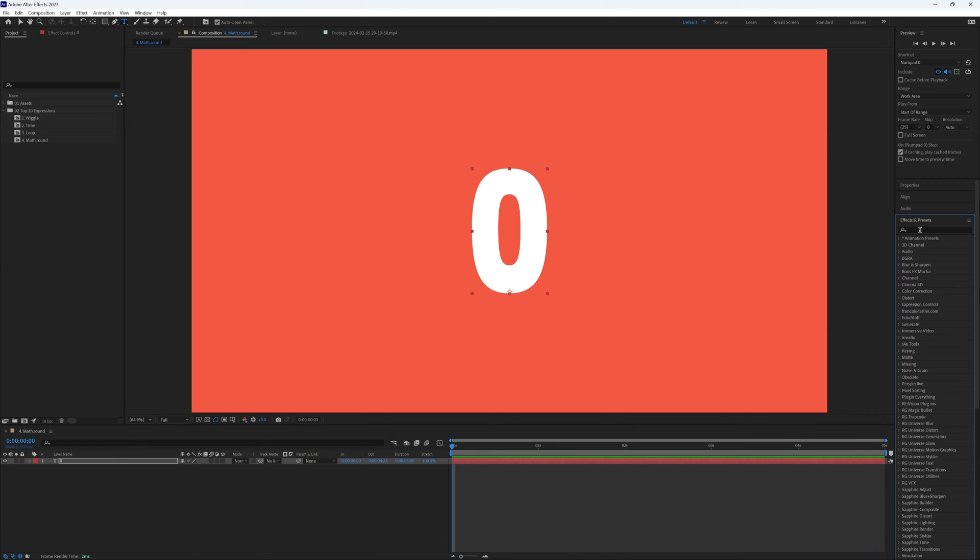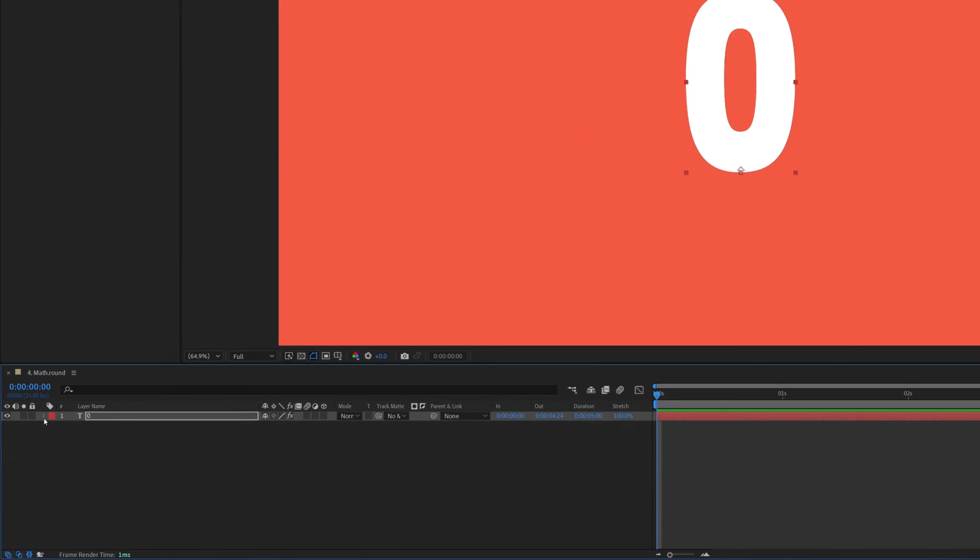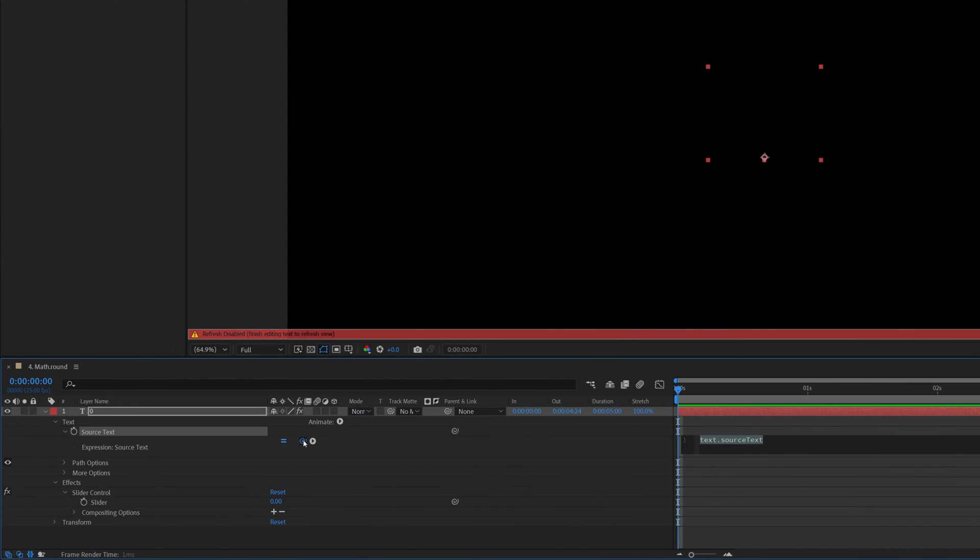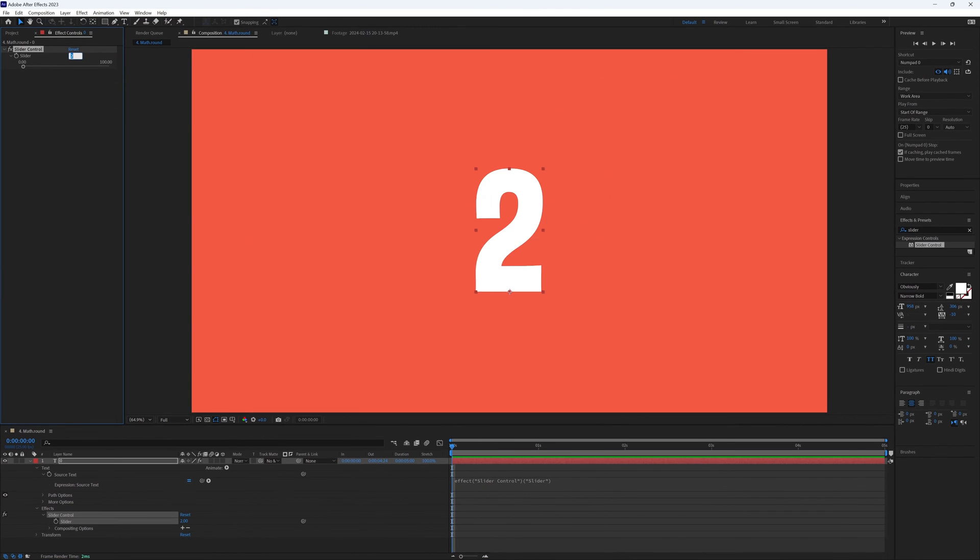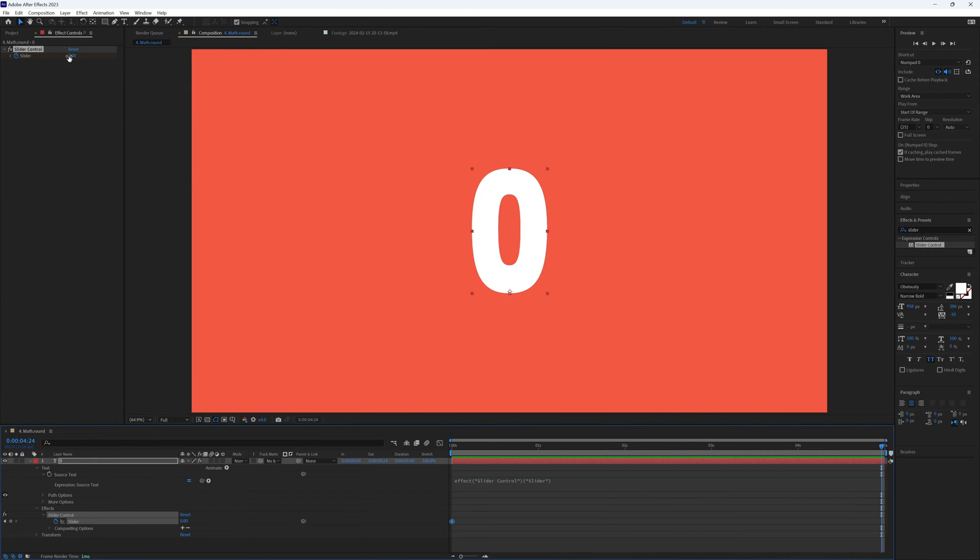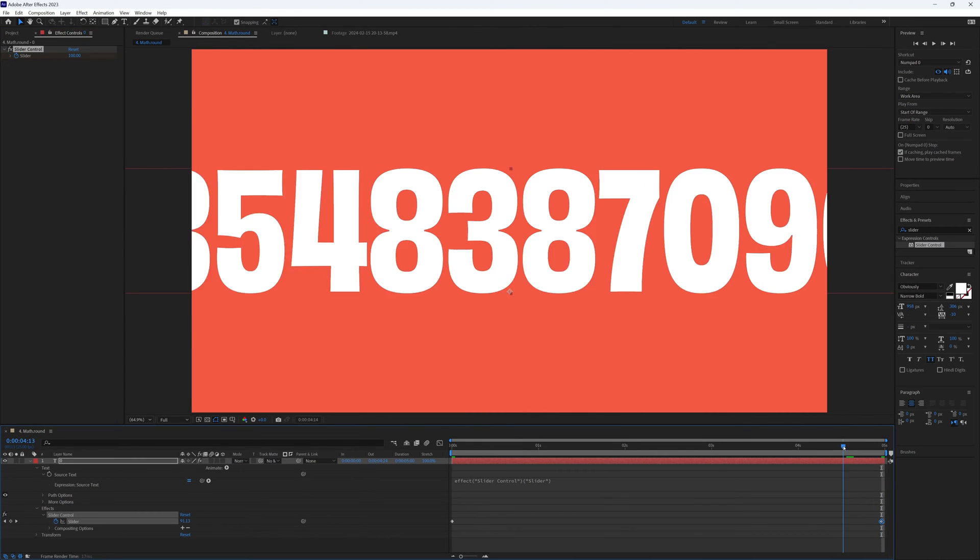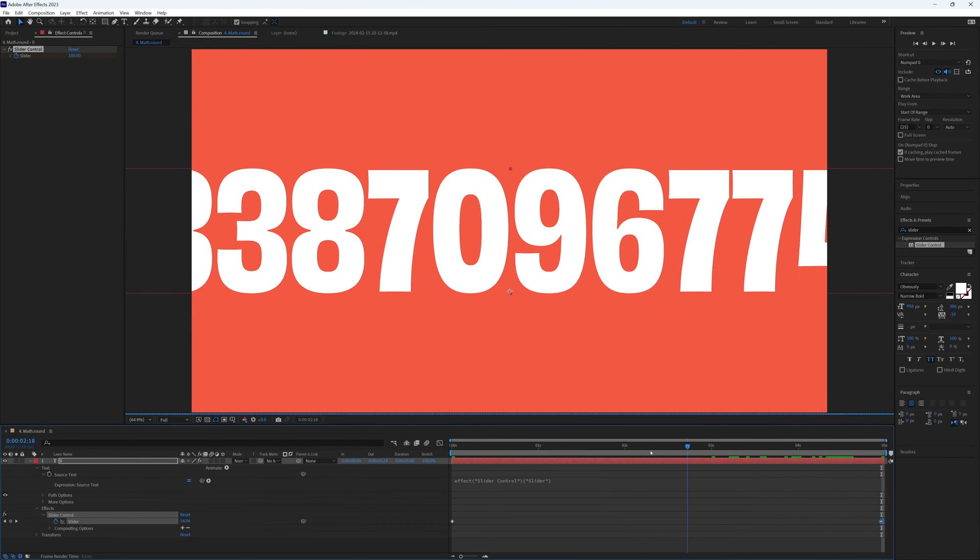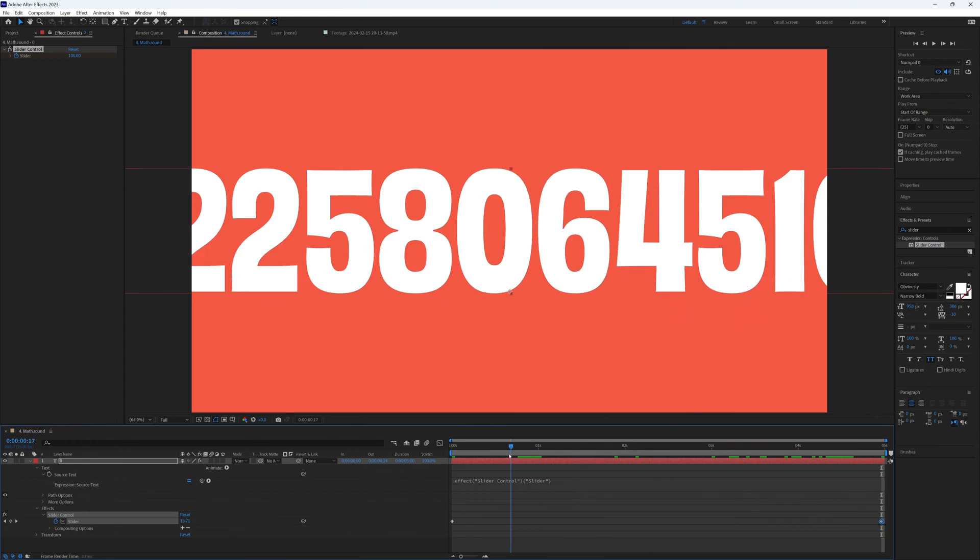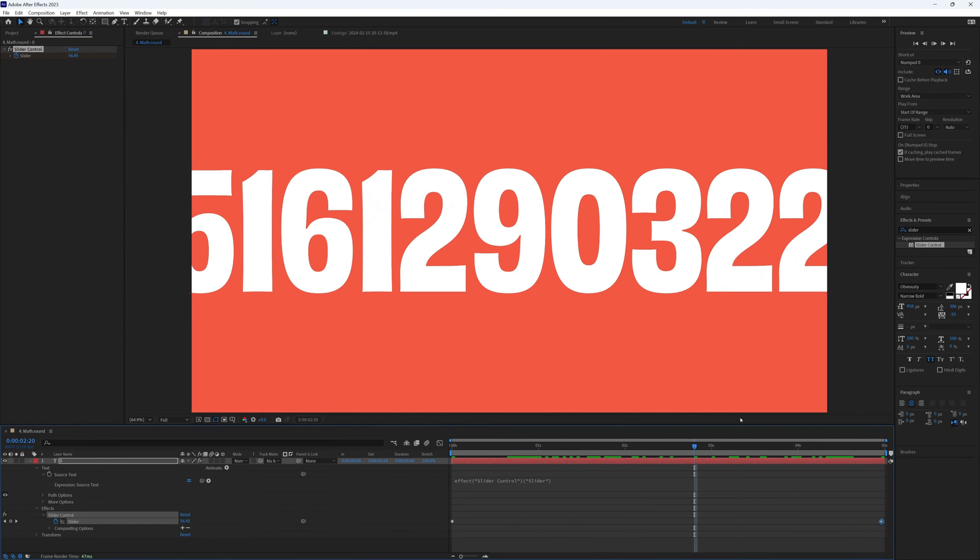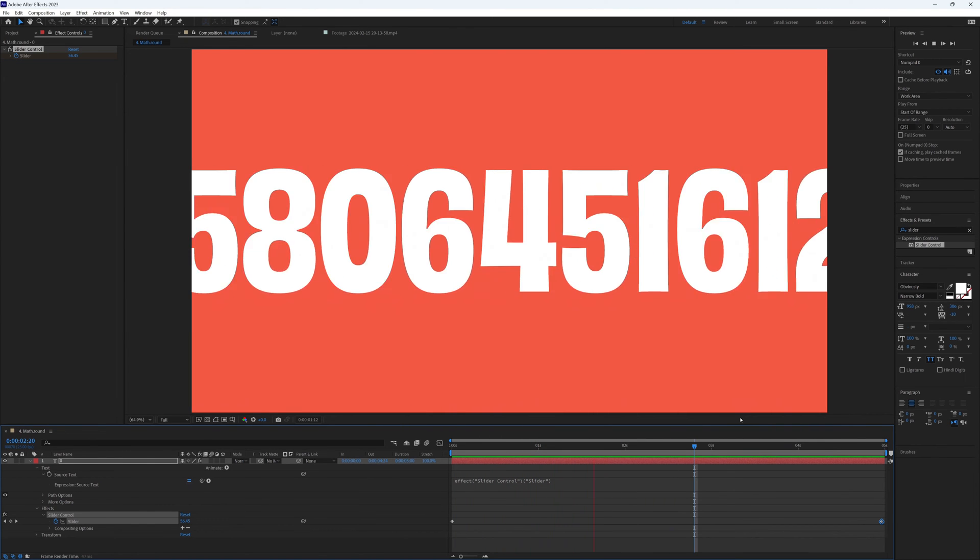If we added some text and then added the effect slider to our layer, pick whipping our source text to that slider, we can then use that slider to control our text. If we keyframe this at zero, go to the end of our timeline and keyframe it as a high number, say 100, then we should have a nice animated timer from 0 to 100. But if I was to scroll through our timeline, it assumes I'm some kind of mathematician that needs to know pi to the nearest 10 decimal places. But unless you're Alan Turing, you're likely to want this to be a nice round number, and that's where this expression comes in.